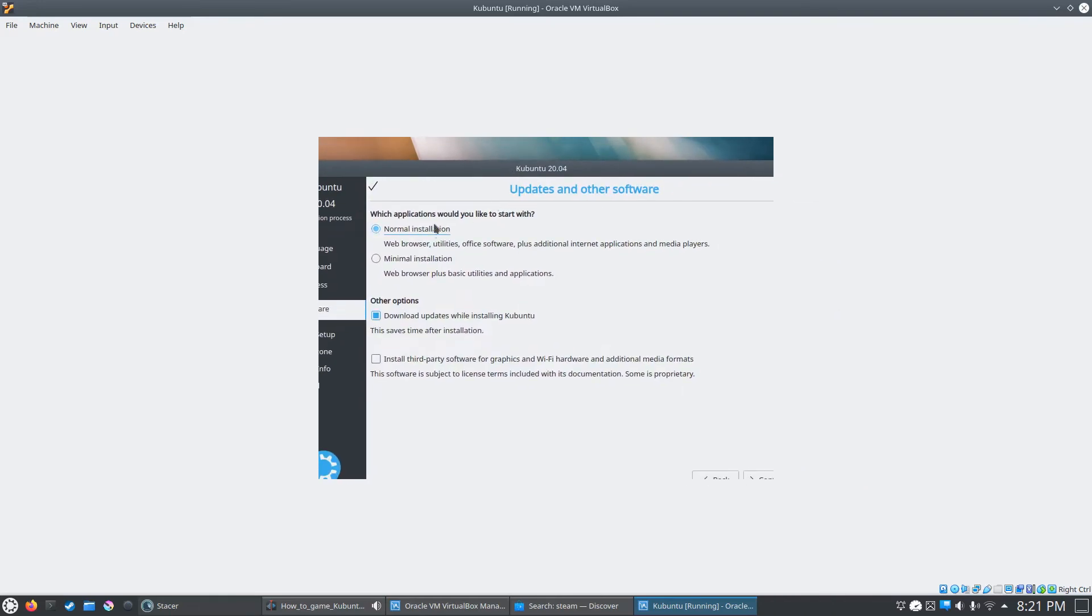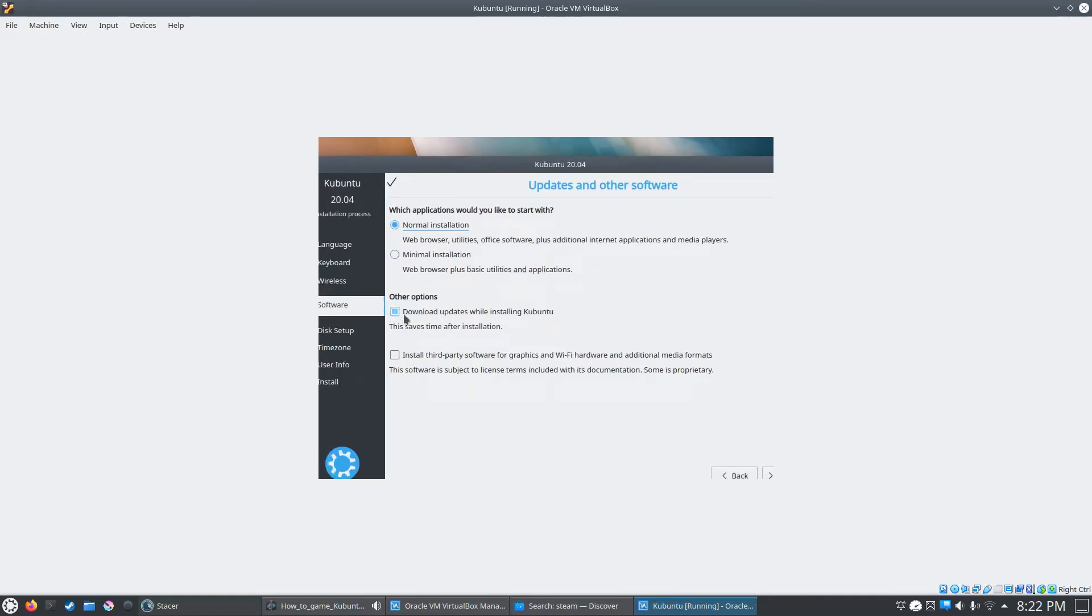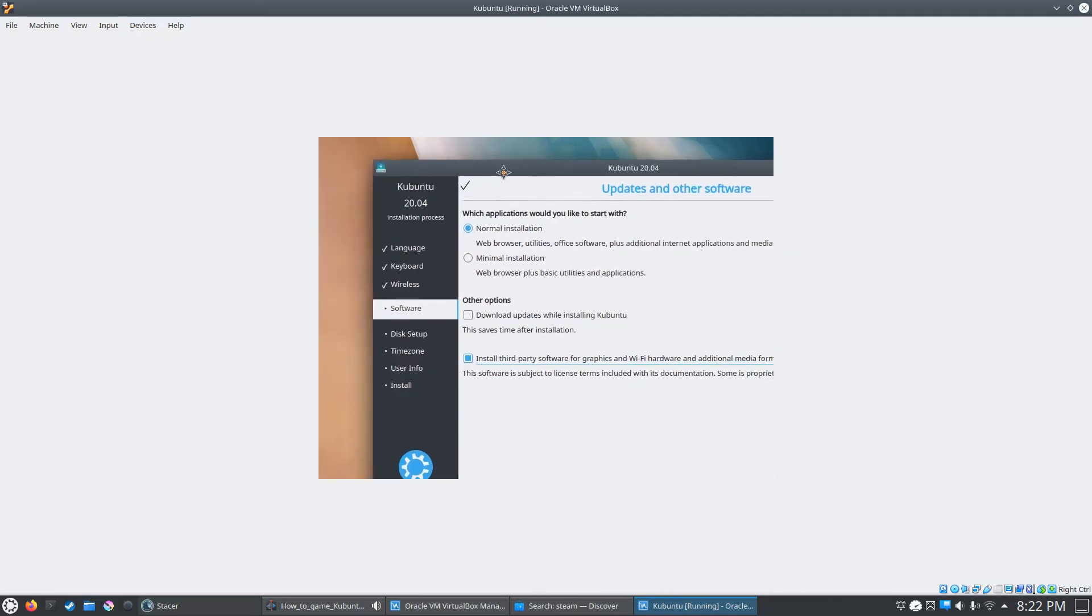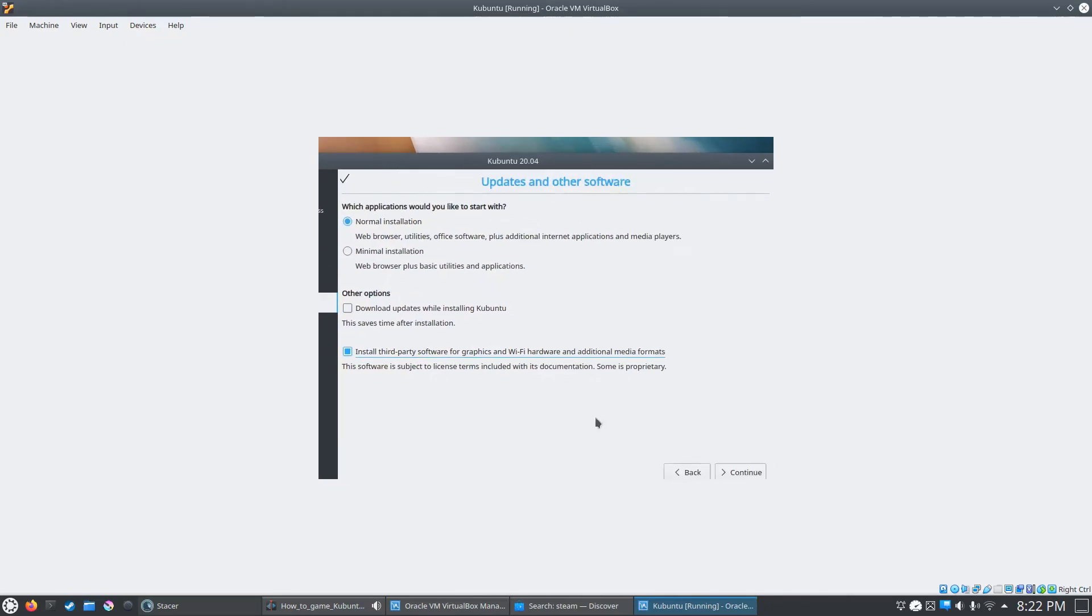It's going to ask you what type of installation you want. Normally, I just use the regular normal installation. I uncheck download updates while installing Kubuntu because sometimes it can get a little bit hairy. It's usually better if you just do the plain install. Then once you boot it back up, it's going to have you install probably half a gig or a gigabyte of downloads. It's usually the better way to do it. You can download them while updating, but sometimes it messes up. So we're going to uncheck that. And I usually check this install third-party software. So that's done. We're going to click continue.